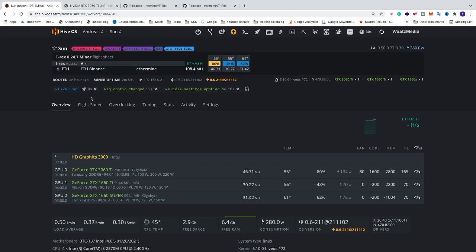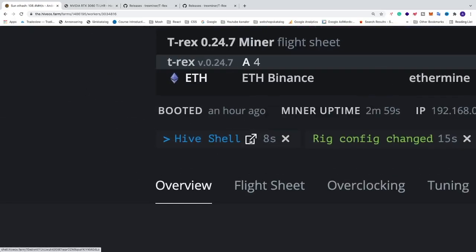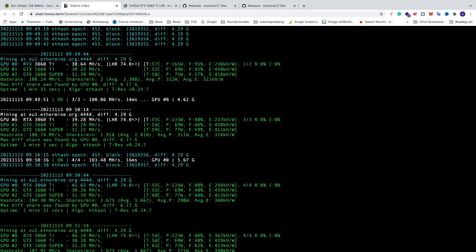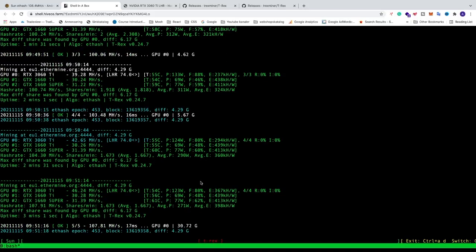Alright so now we're gonna go and click on this icon. This will start up the computer. We're gonna type in miner, hit enter. So now we can see the T-Rex in action right here.